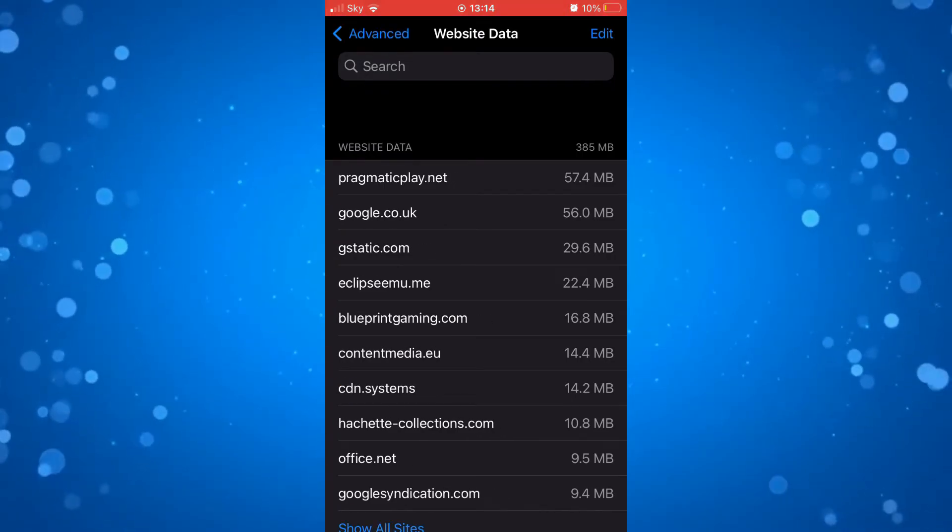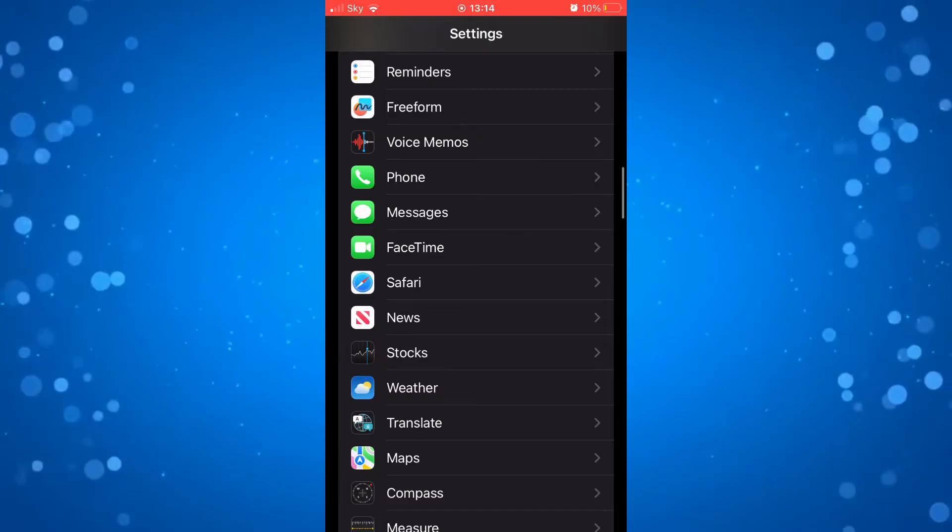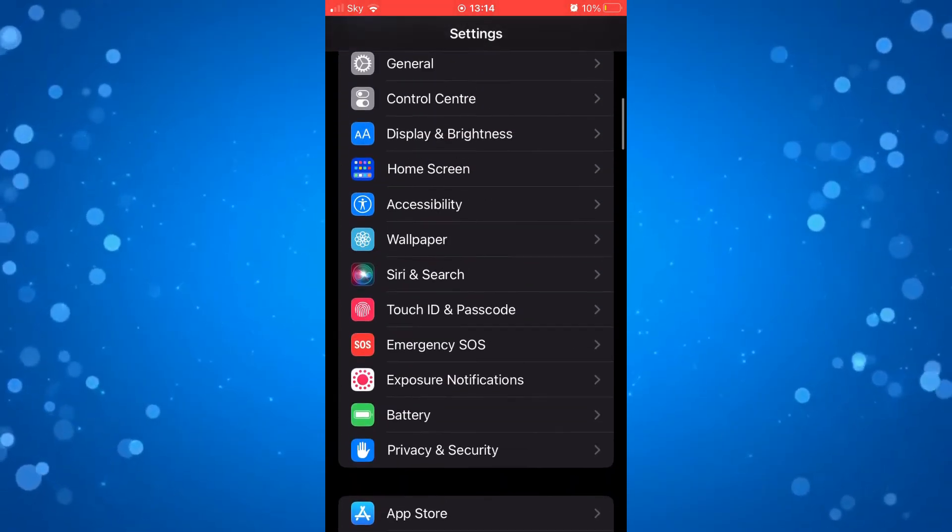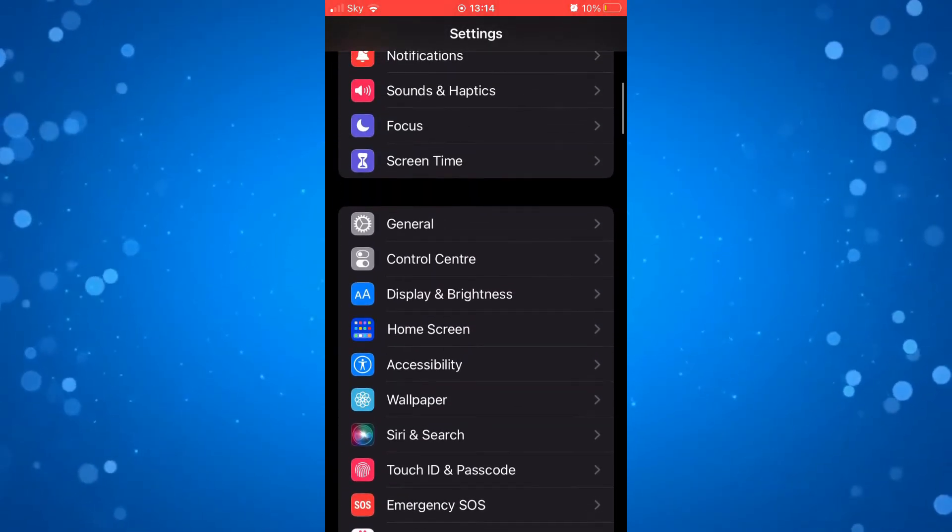Once that's done, click done to come out of here, then go back to settings and come to general settings which is up here. Press on general.